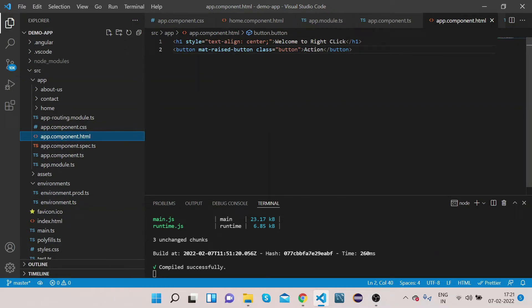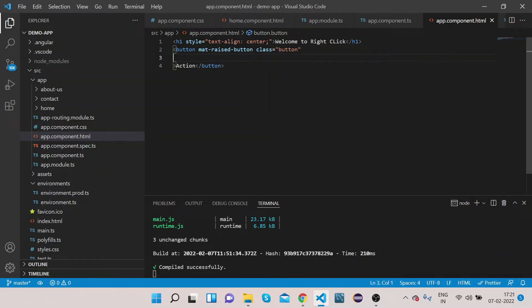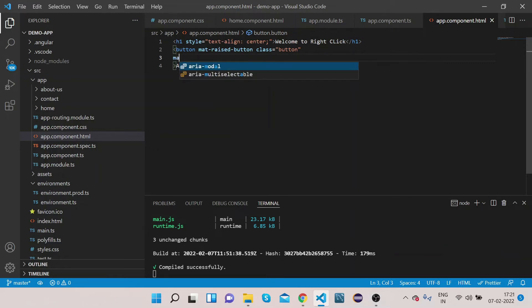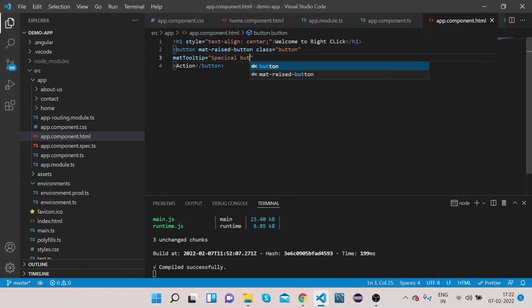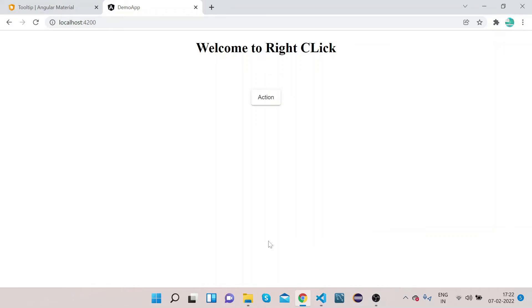Now we will add one property to this button which will add tooltip to it. That property is matTooltip equals to, suppose, this is a special button. Let's go to our UI and try to hover over it. So if you see, if I am hovering over it, it's saying in the bottom it's a special button, right? So that's how you can implement a simple tooltip.